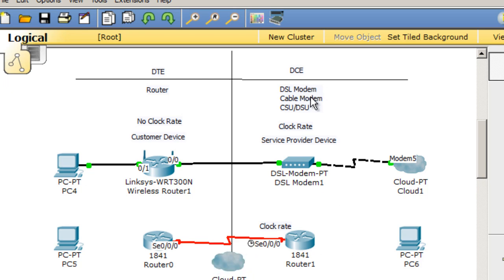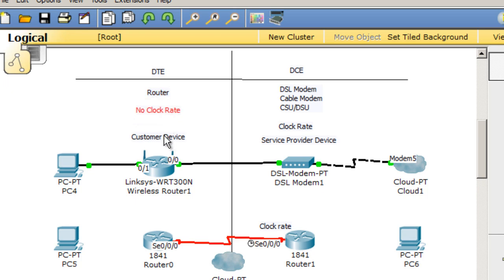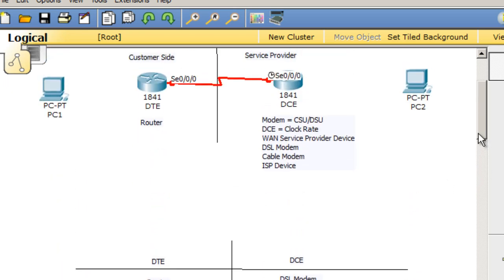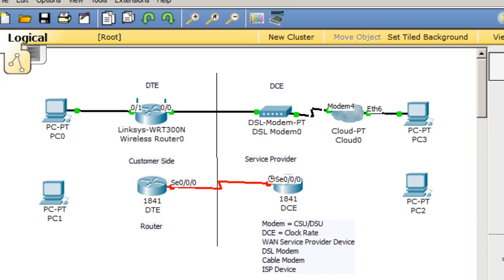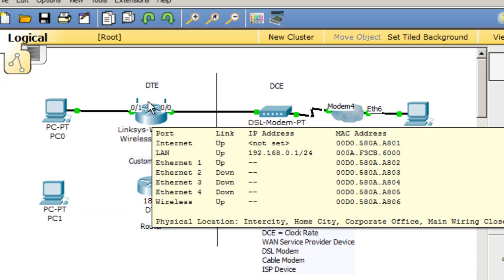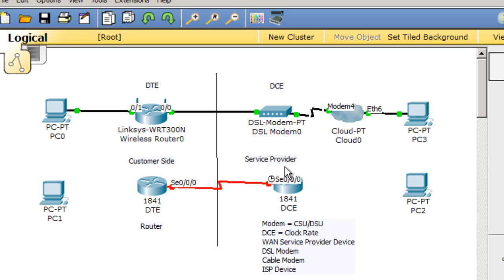So to recap: DSL modem, cable modem, CSU-DSU — these all get the clock rate. They are the service provider device. All of these are the DCE. The DTE is typically the router; it does not get a clock rate and is the customer device. You can see we've got examples here showing the difference between the service provider side and the customer side — DTE and DCE.